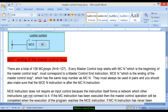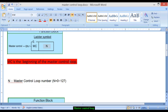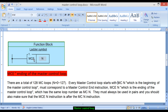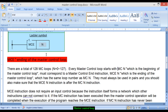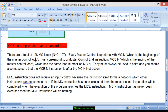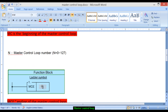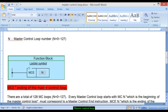There are a total of 128 MC loops, where N equals 0 to 127. Every master control loop starts with MC followed by its number, and ends with MCE followed by the same number. The number used in the MC instruction must correspond exactly to the number used in the MCE instruction. For example, if you use 20 in MC, the same 20 must be used in MCE.